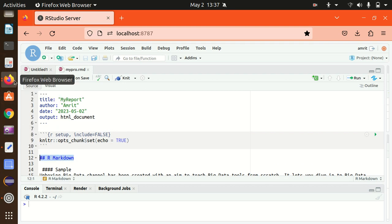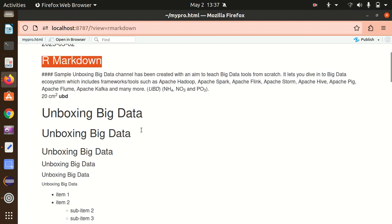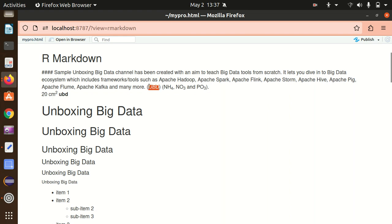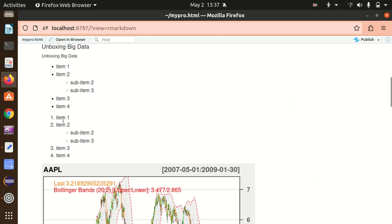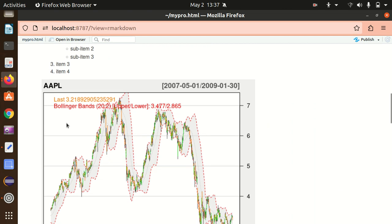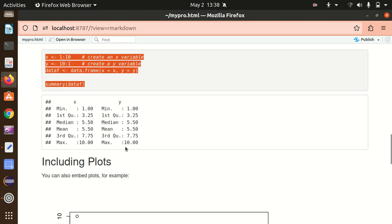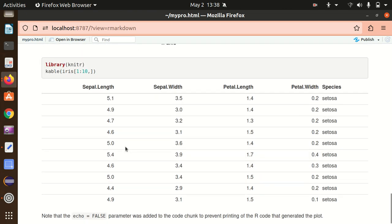We have an unordered list, ordered list. We also have added the image also. I'm adding the image of Bollinger brand here. And I'm also having the codes of the R plus the plots as well including the table.